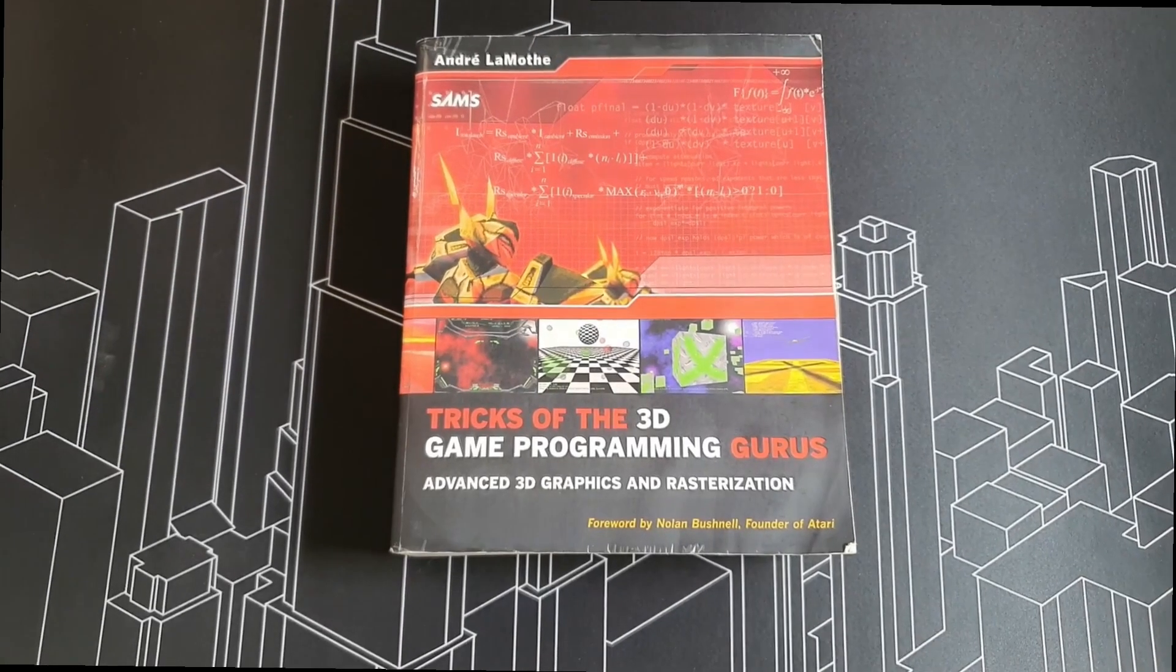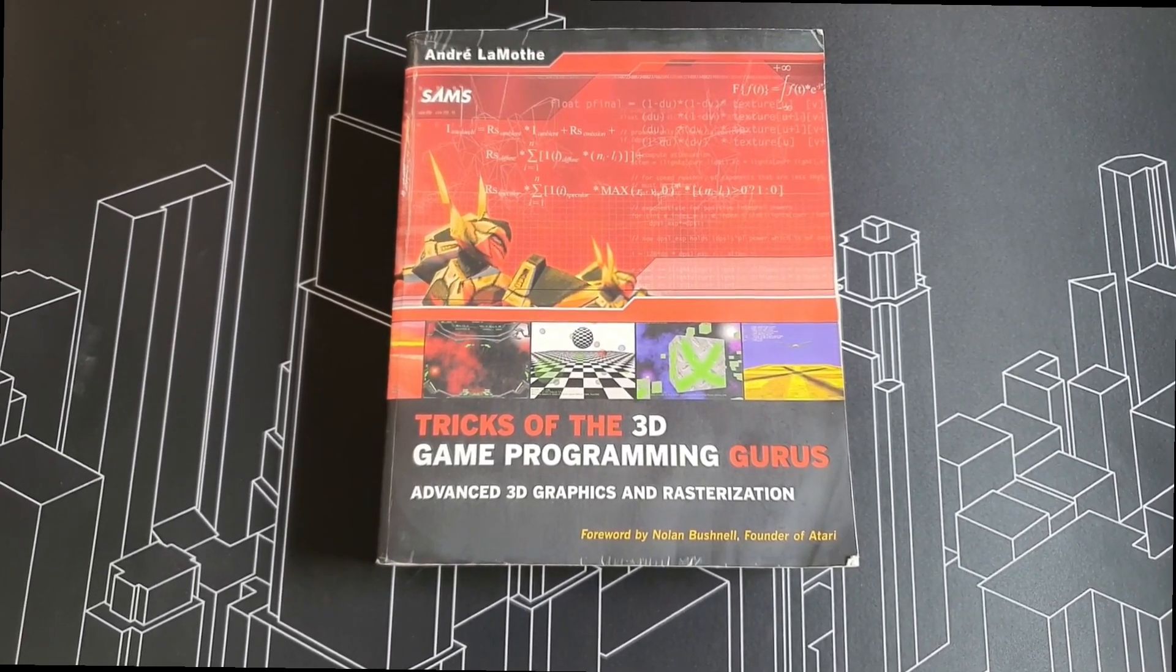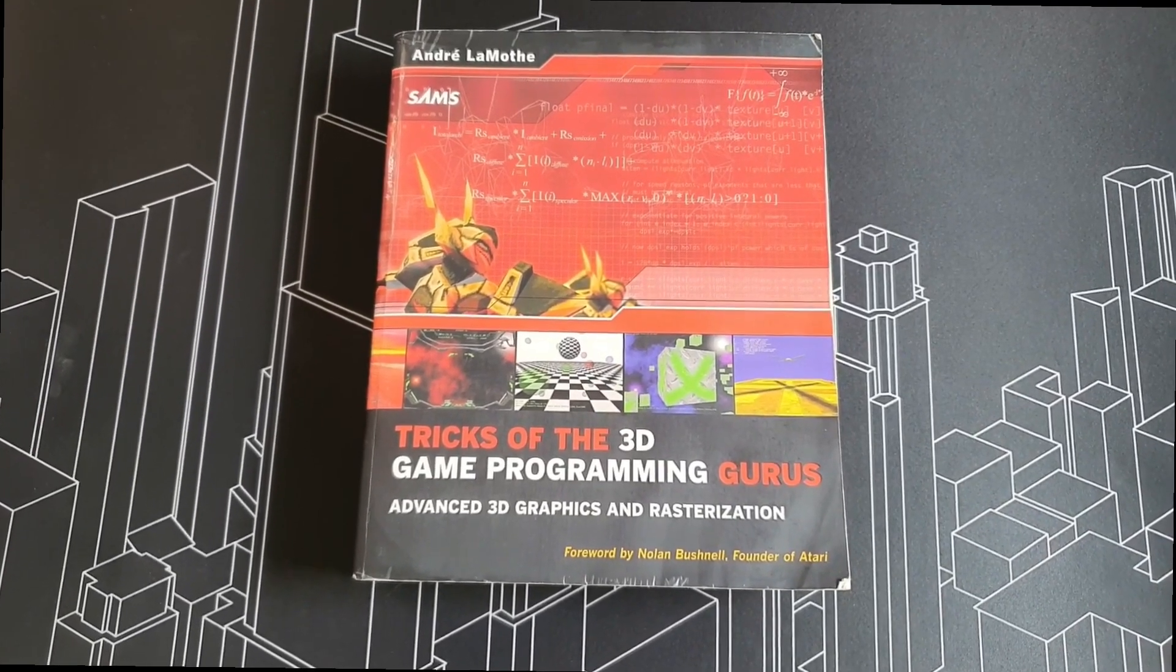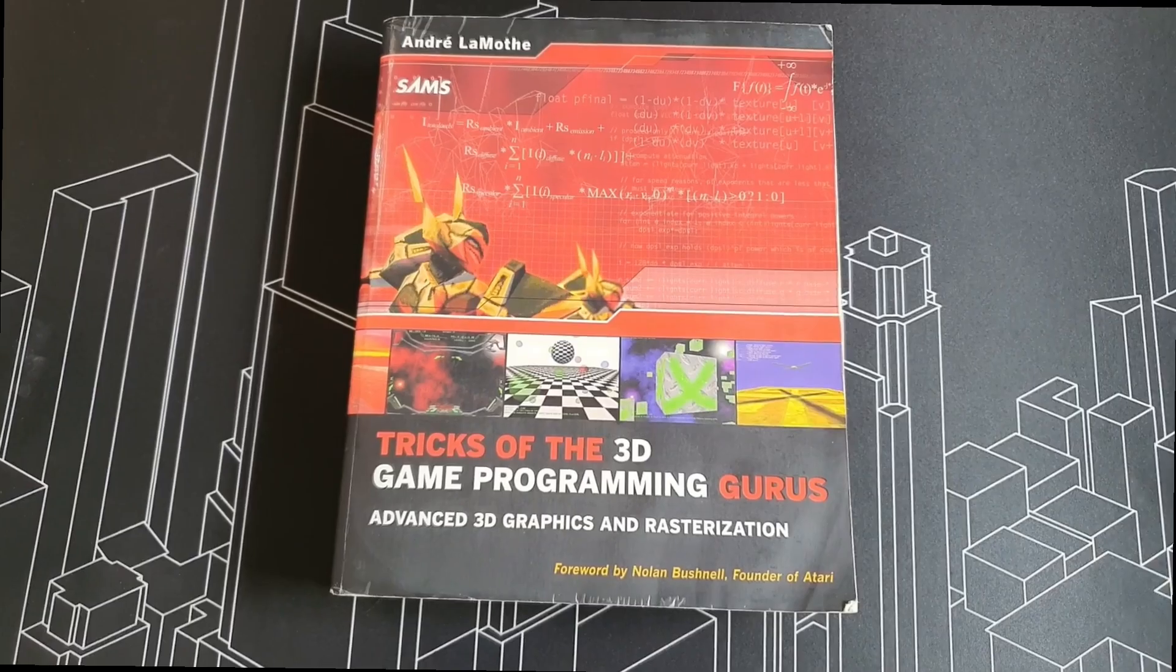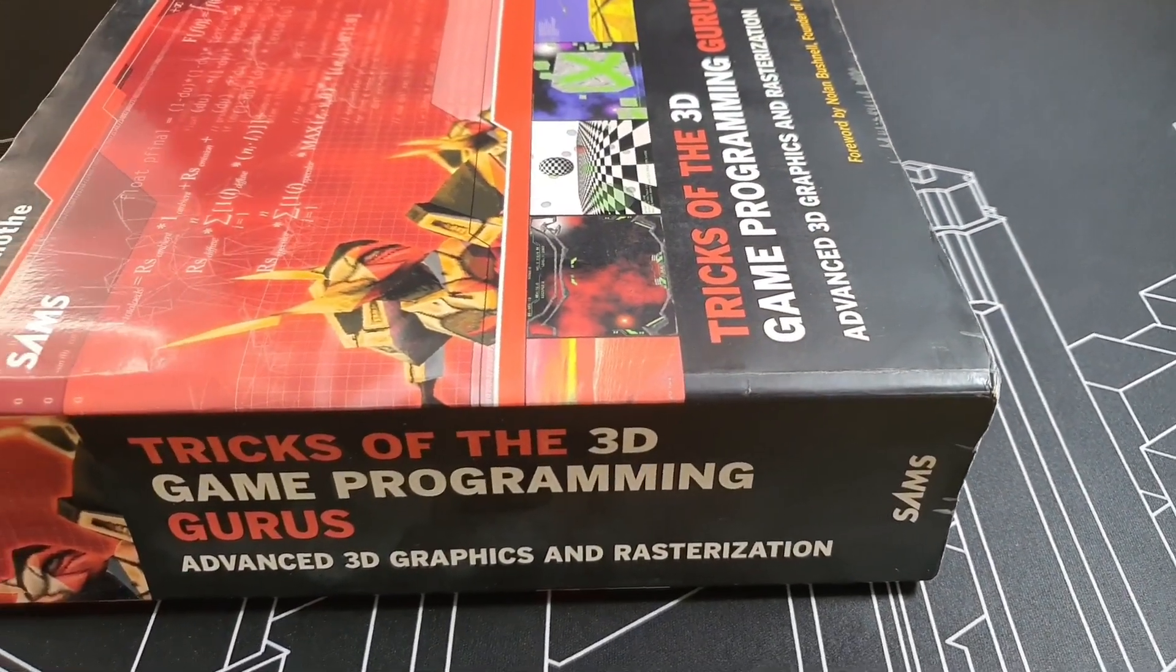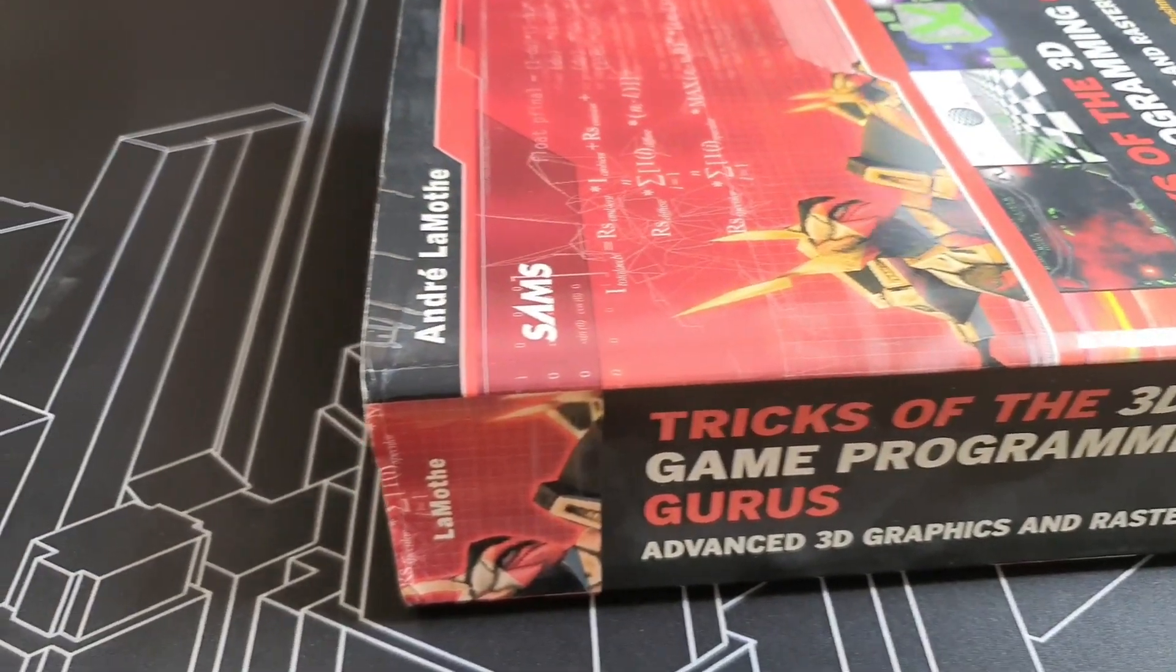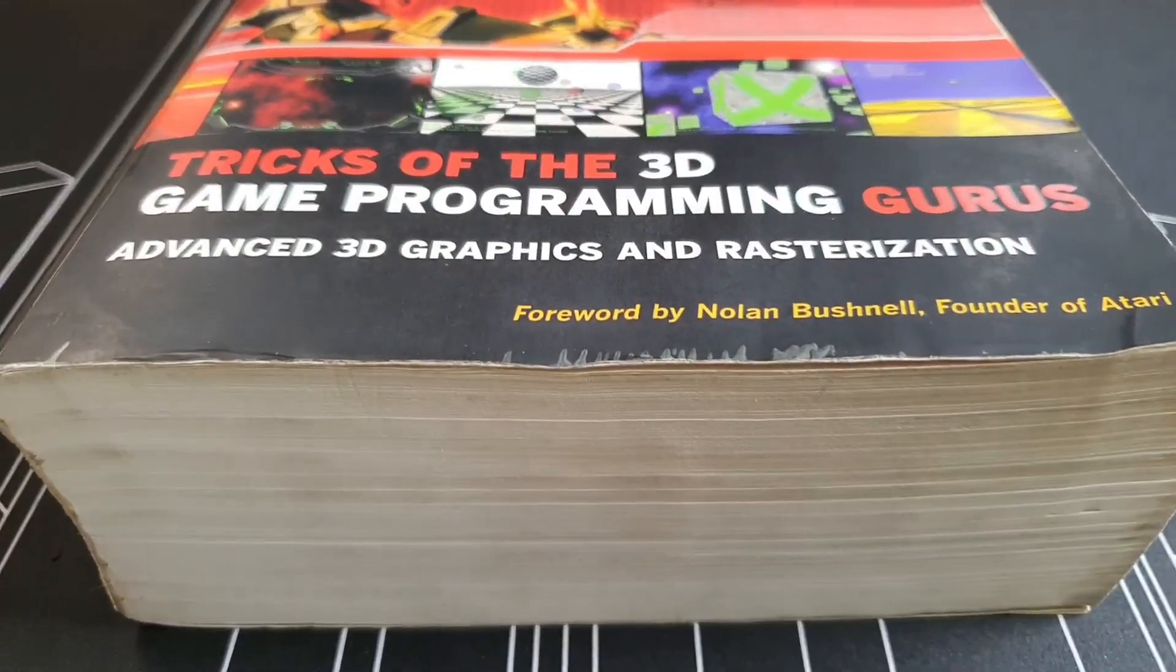This is Tricks of the 3D Game Programming Gurus by Andre Lamotte. If I remember correctly, this is the first book on 3D graphics that I ever bought. It came out in 2003 and I think I bought it in 2007 when I started working on DirectX drivers at Intel.